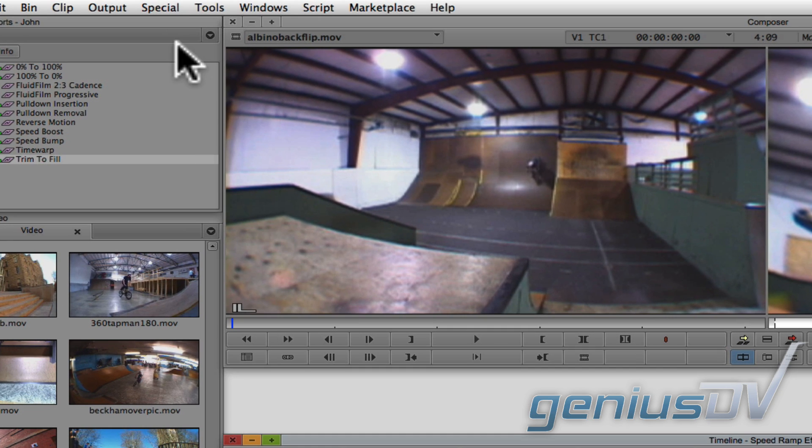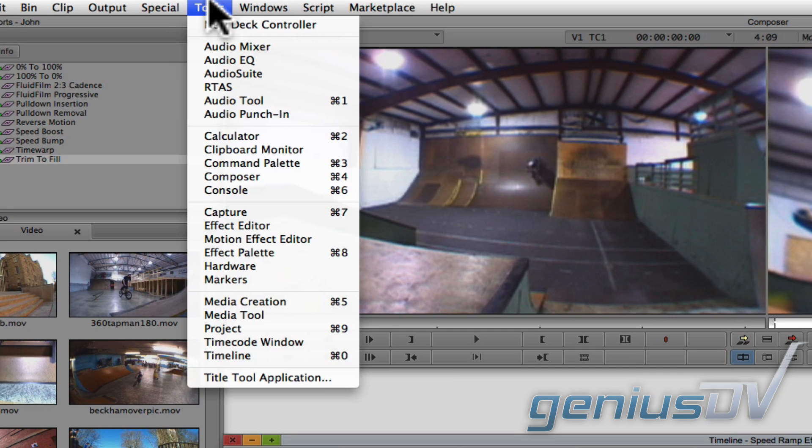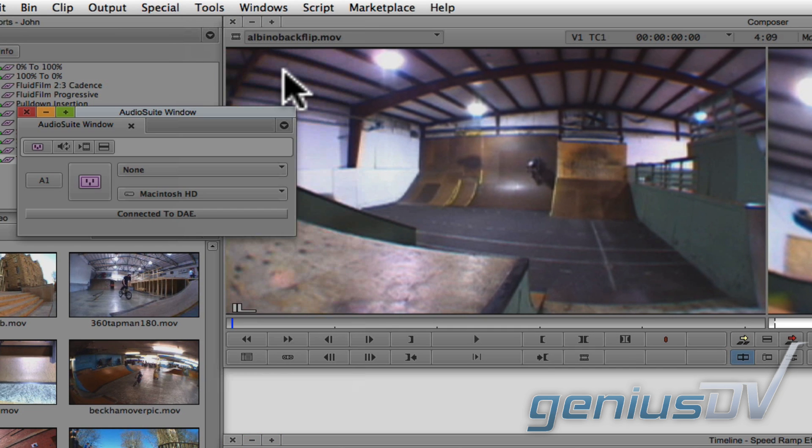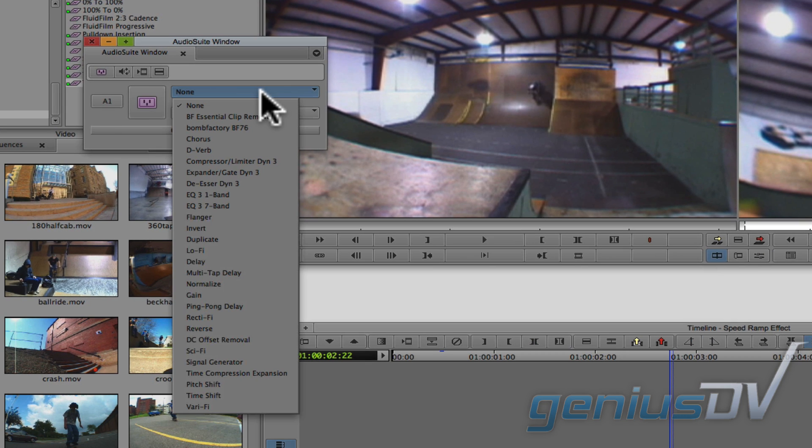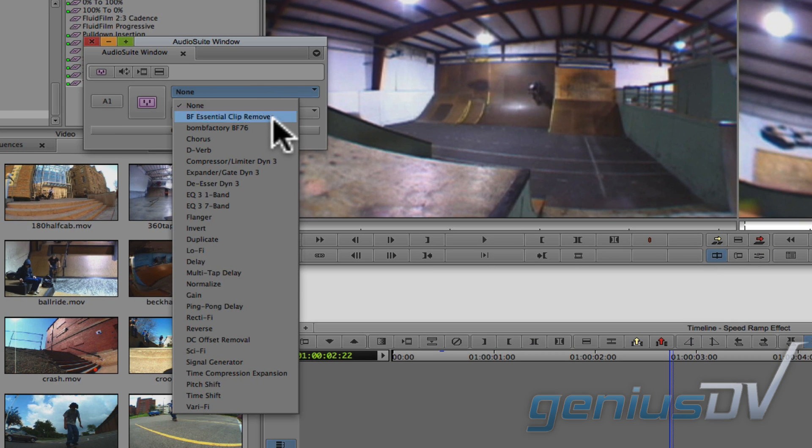Navigate to the tools menu and choose audio suite. Within the audio suite tool, click on the pull down menu and choose time shift.